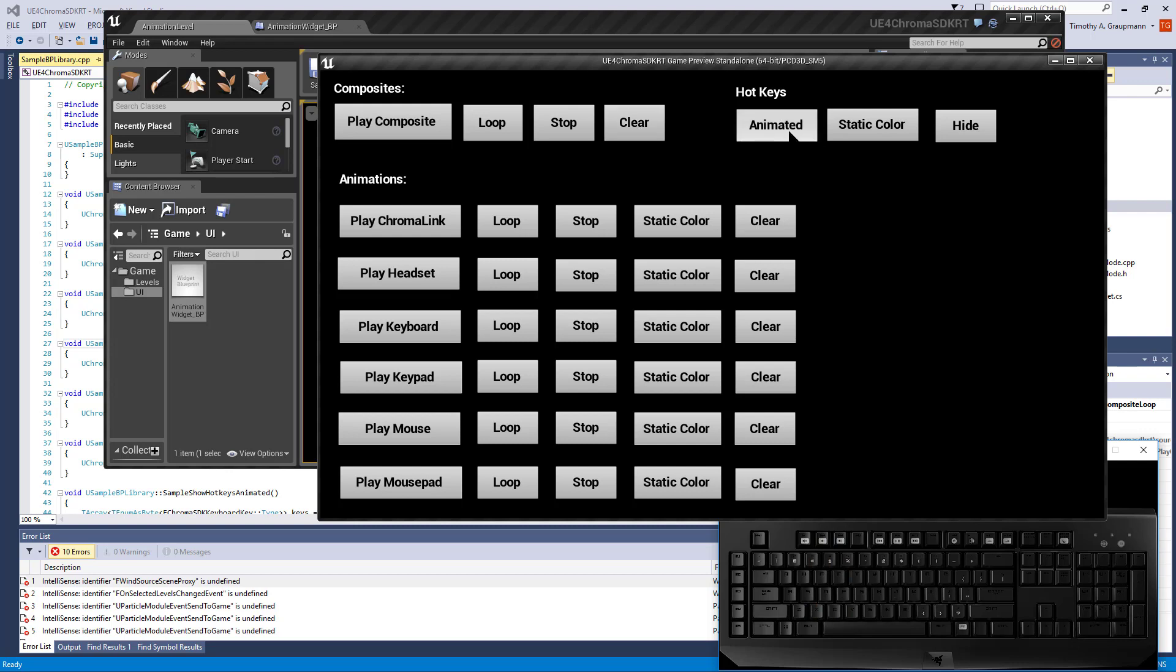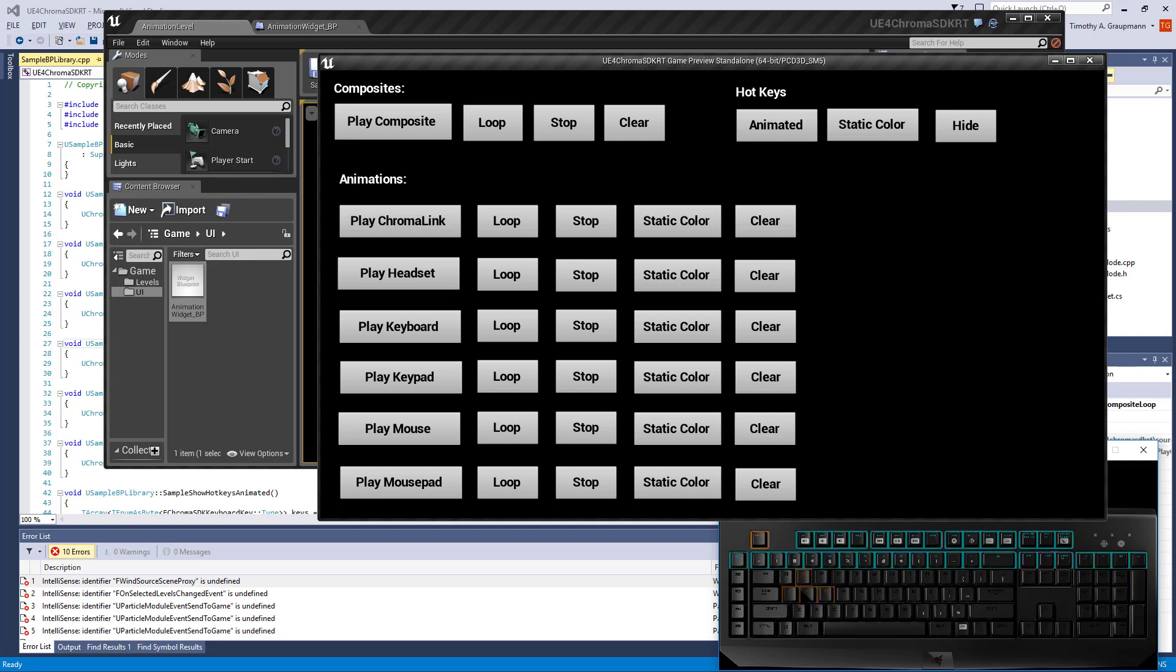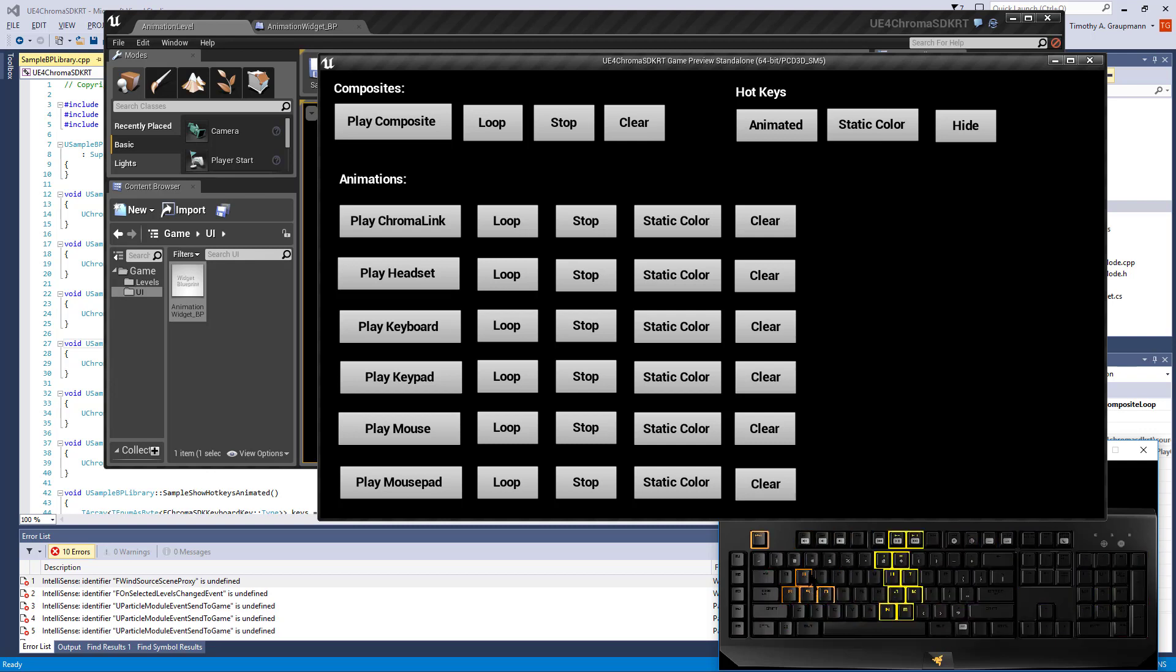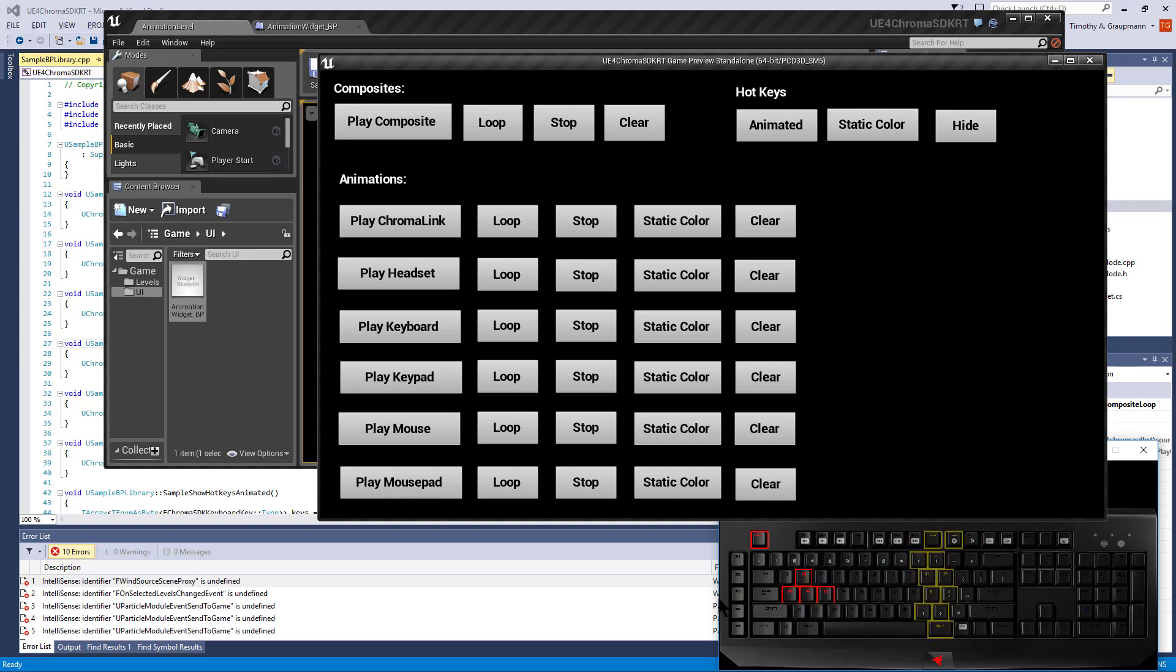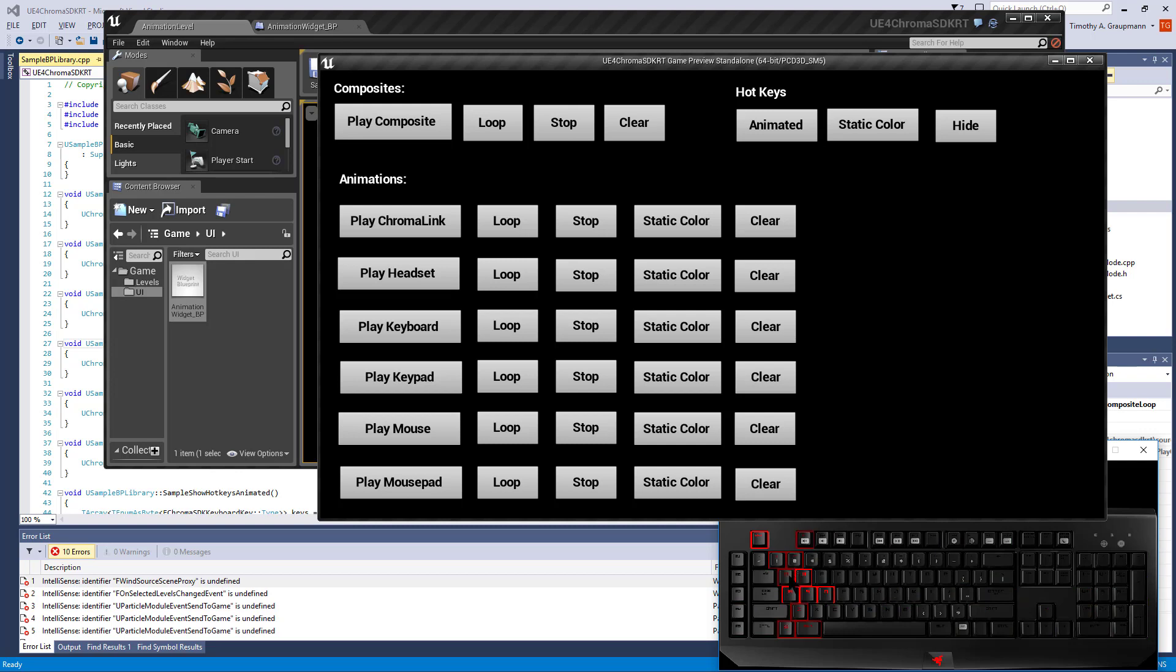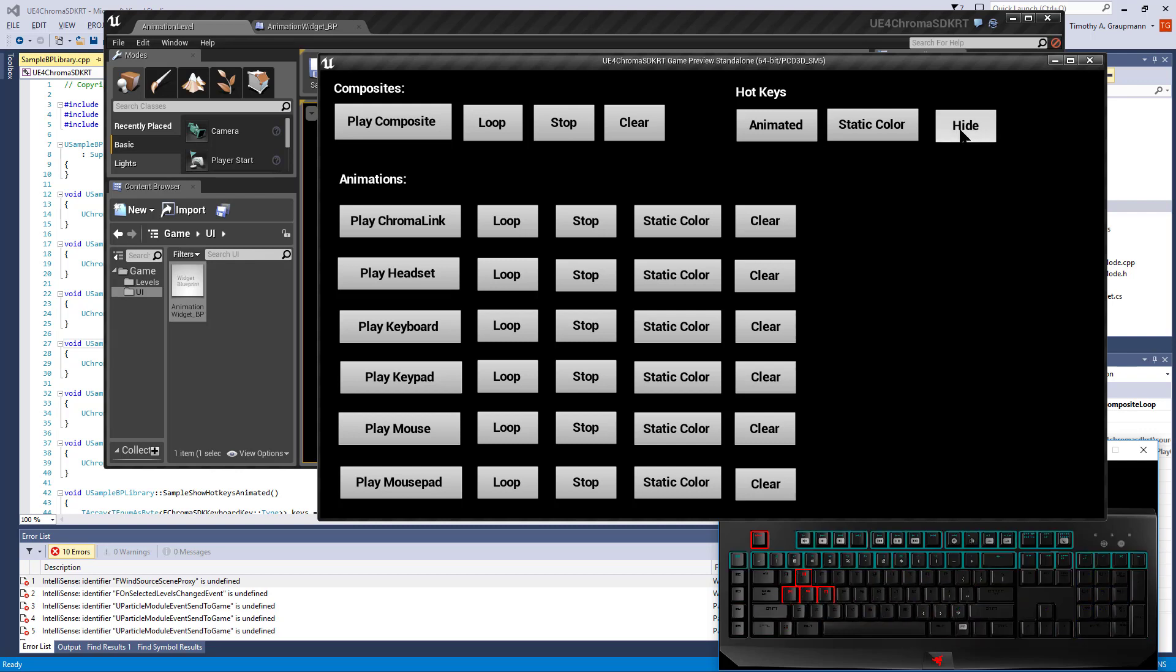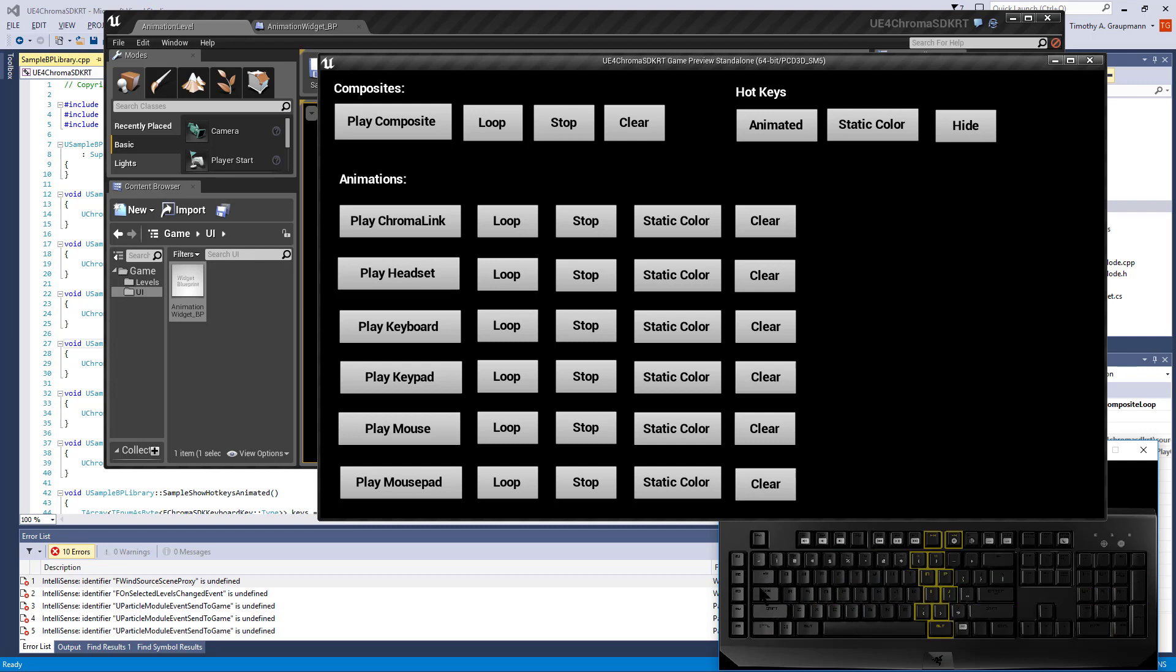This is showing some hotkeys with an animated animation being copied to the random animation. Static color will play the random animation and it's just setting a static color on these keys on top of the animation. Hide will hide the hotkeys.